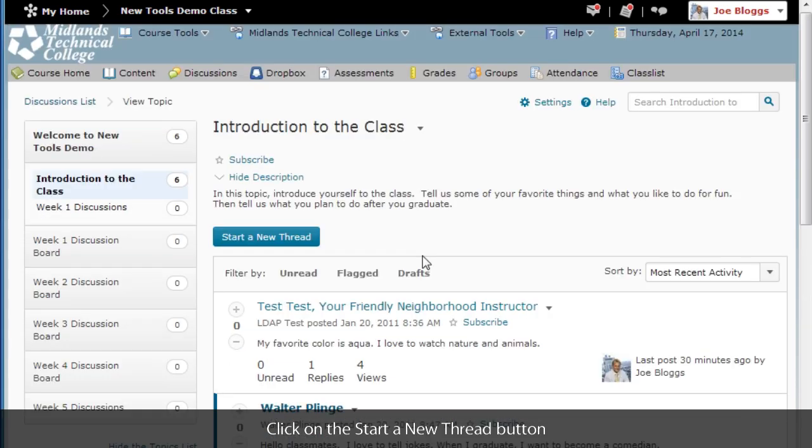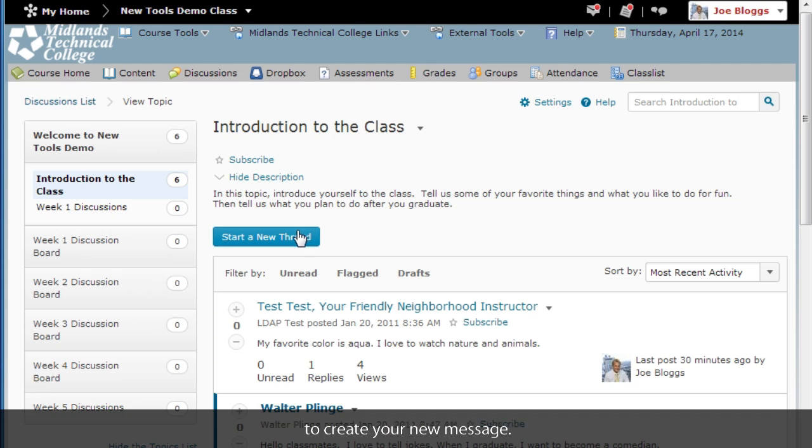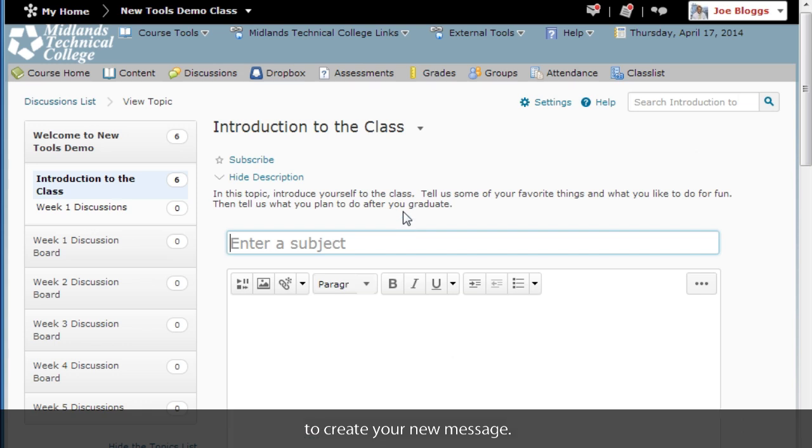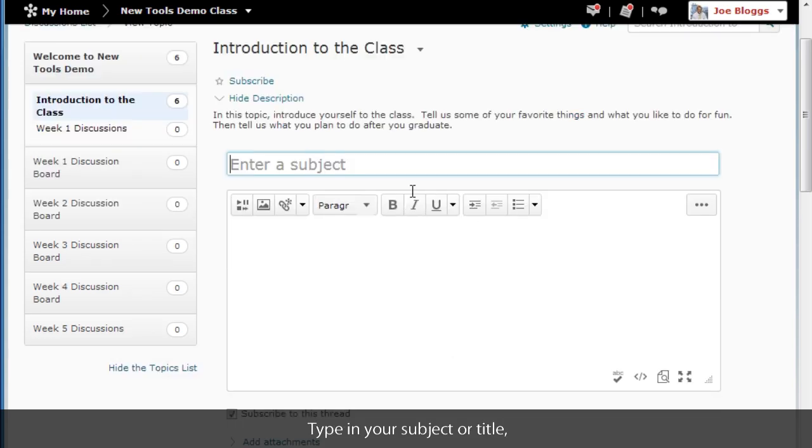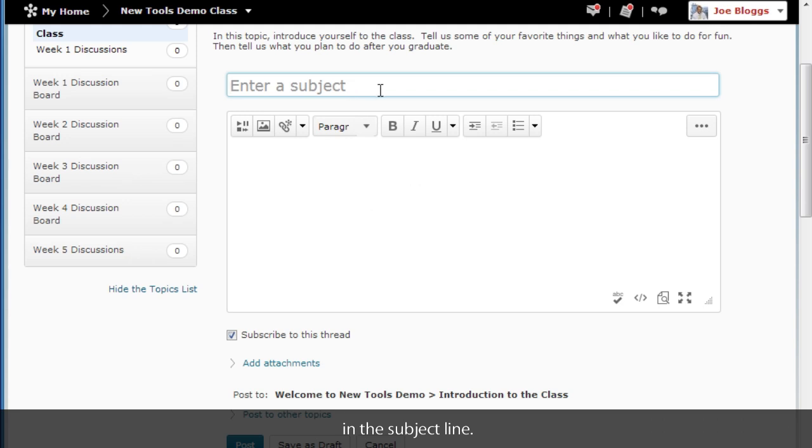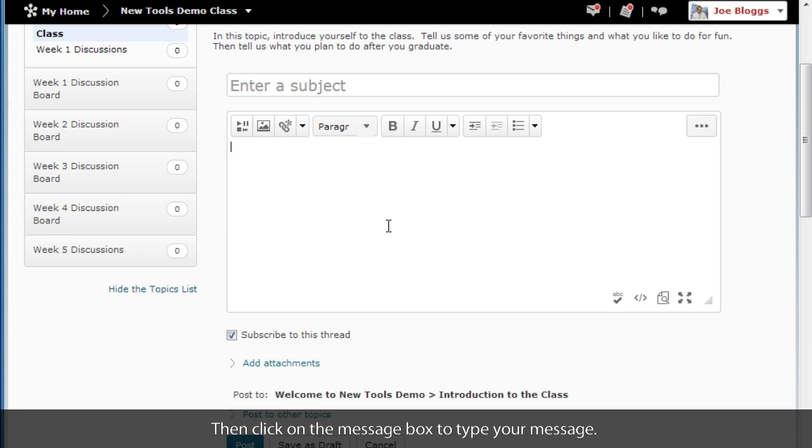Click on Start a new thread button to create a new message. Type in the subject or title in the subject line. Then click in the message box to type your message.